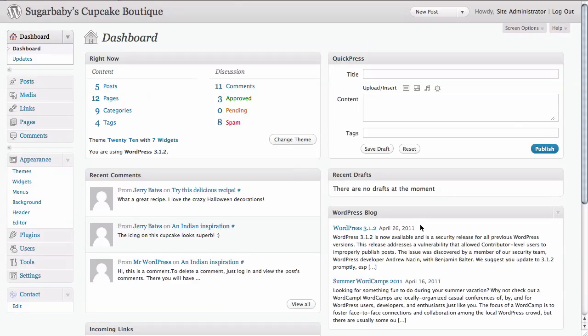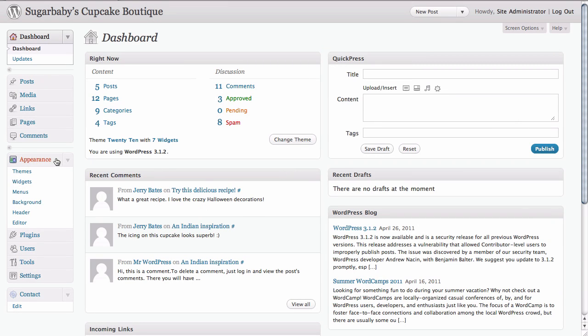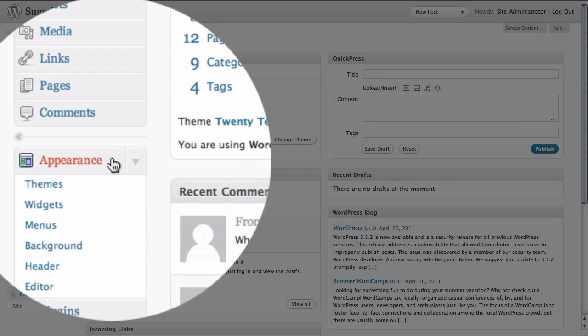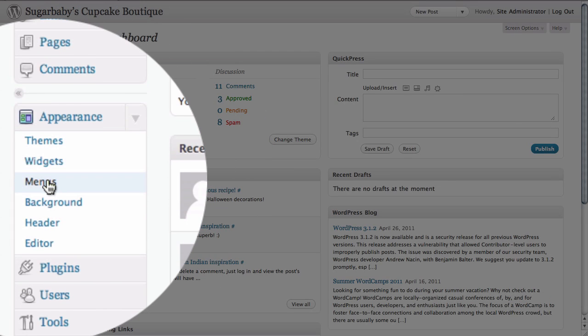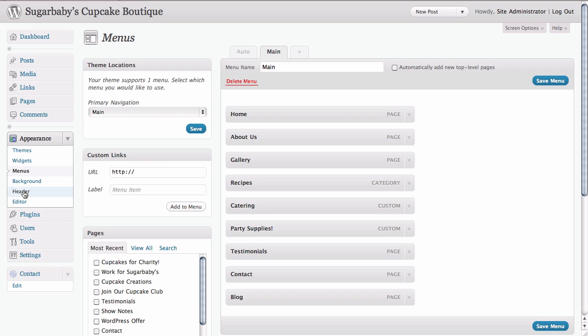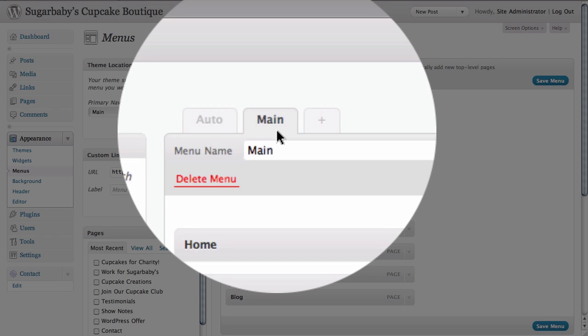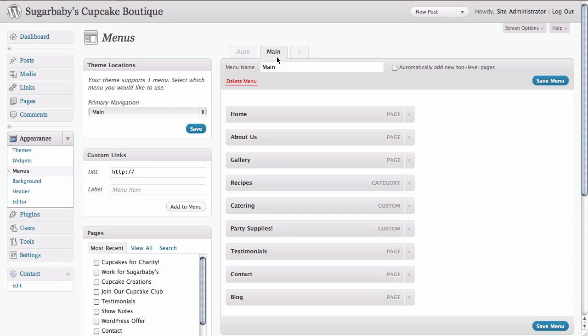Starting with our dashboard, the first thing we need to do is go to the appearance section of the dashboard and click on menus to load up our custom menus. Here you see we already have a menu called main, which you can see right up here. That is a menu that we created in another tutorial we did on custom menus.